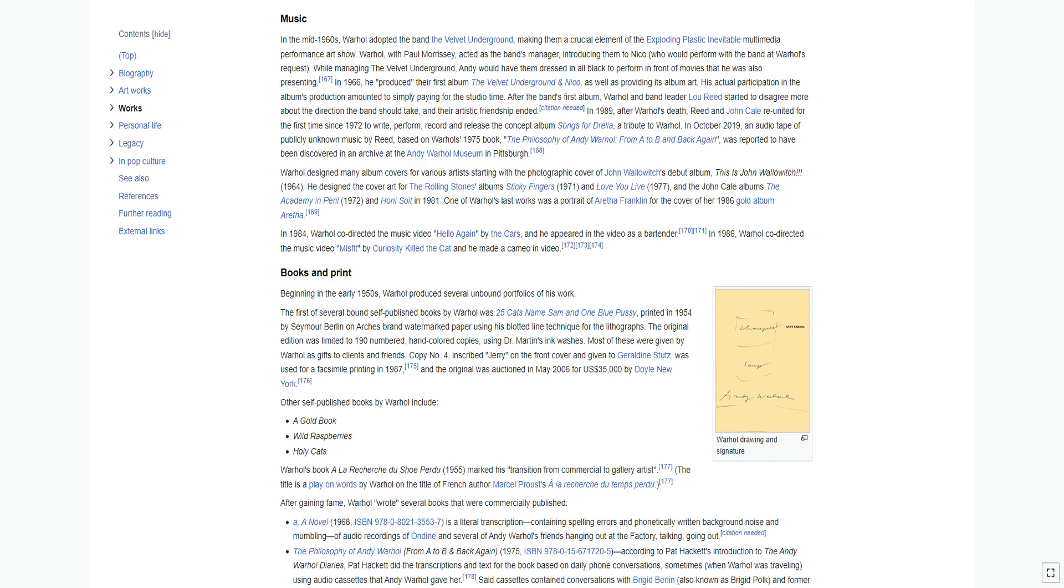Warhol designed many album covers for various artists starting with the photographic cover of John Wallowitch's debut album, This Is John Wallowitch 1964. He designed the cover art for the Rolling Stones album Sticky Fingers 1971 and Love You Live 1977, and the John Cale albums The Academy in Peril 1972 and Honi Soit in 1981. One of Warhol's last works was a portrait of Aretha Franklin for the cover of her 1986 gold album Aretha.